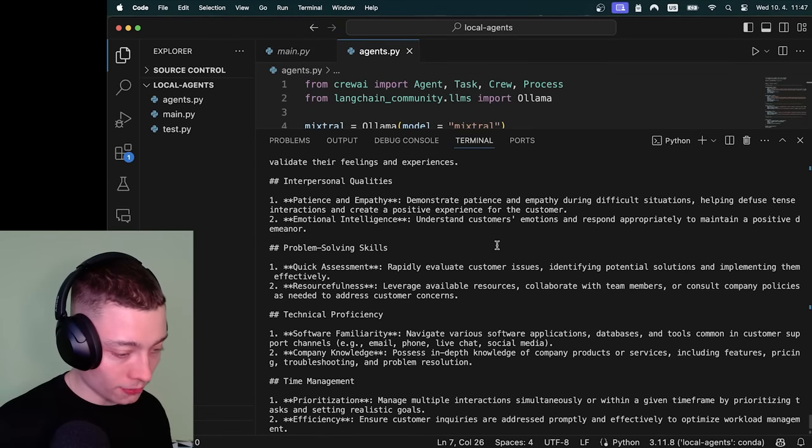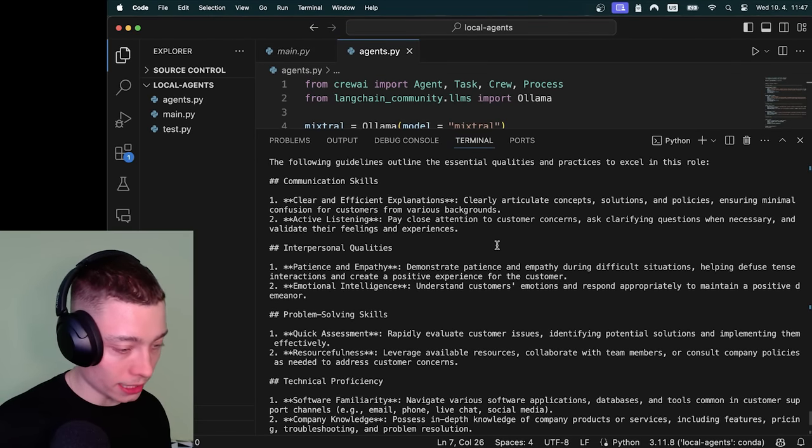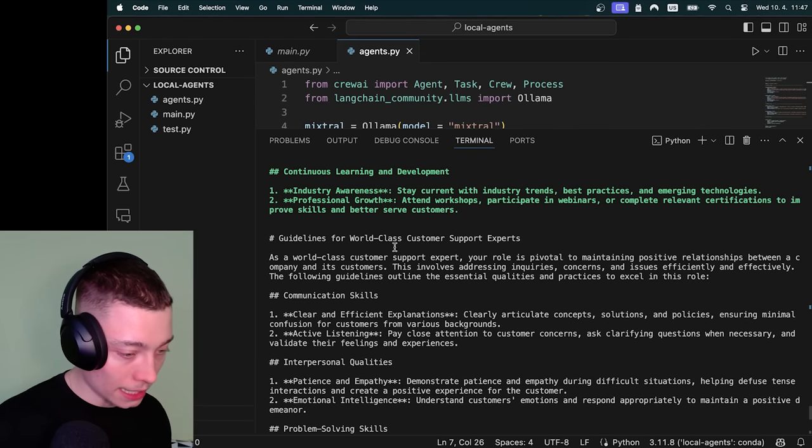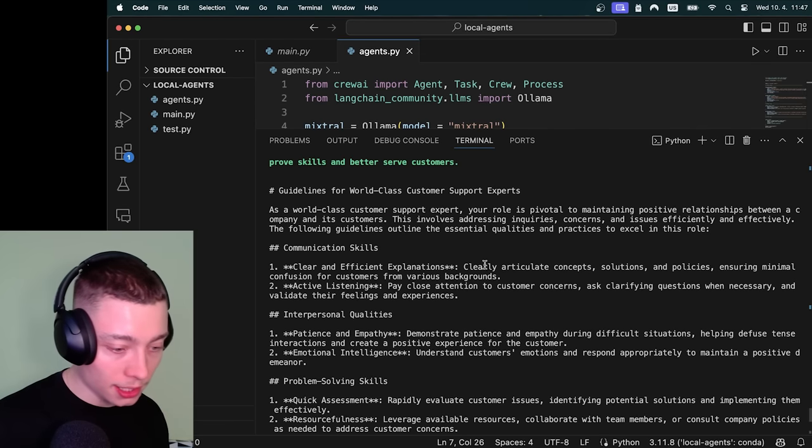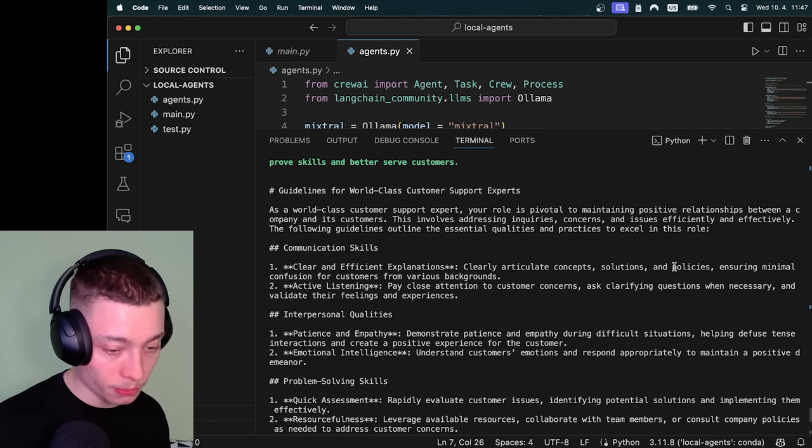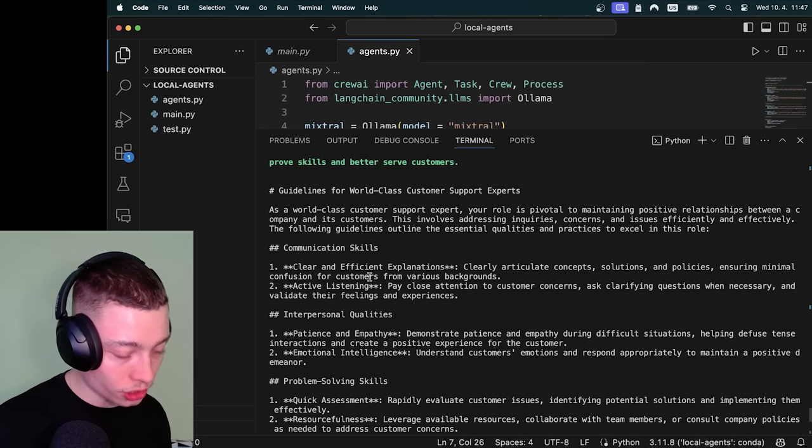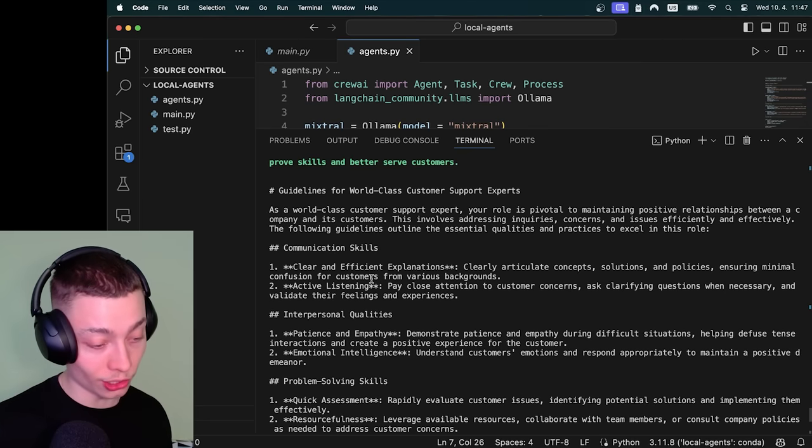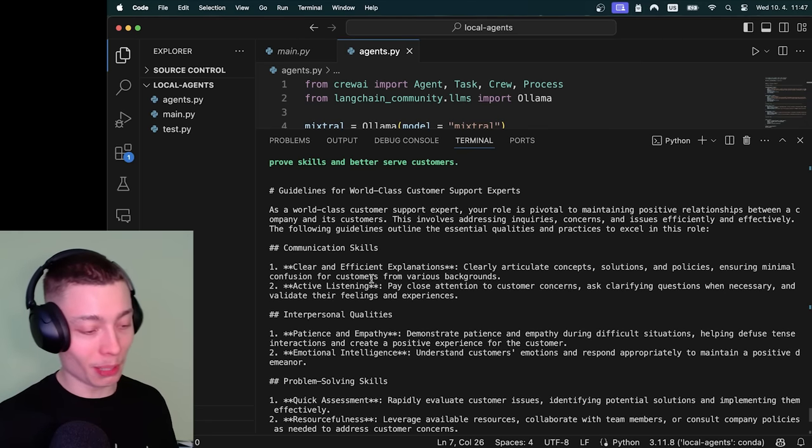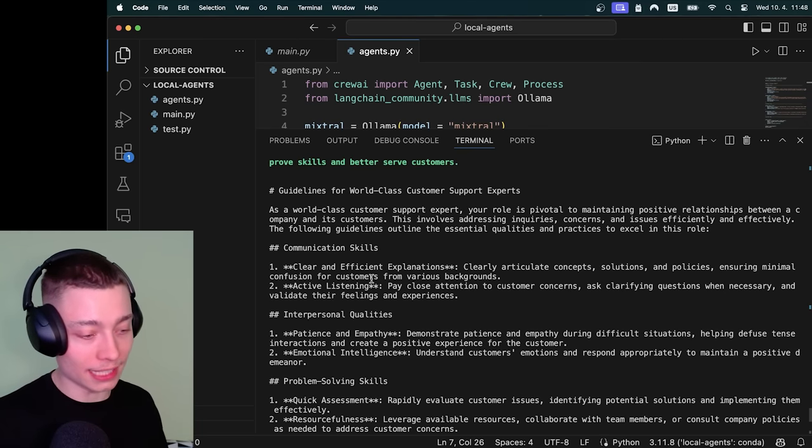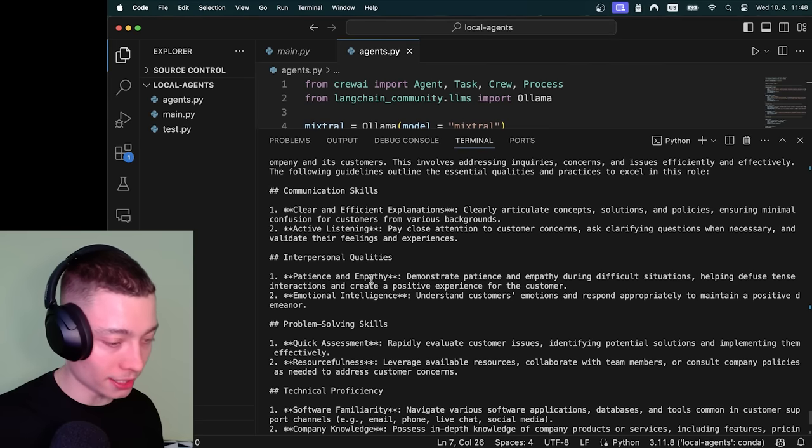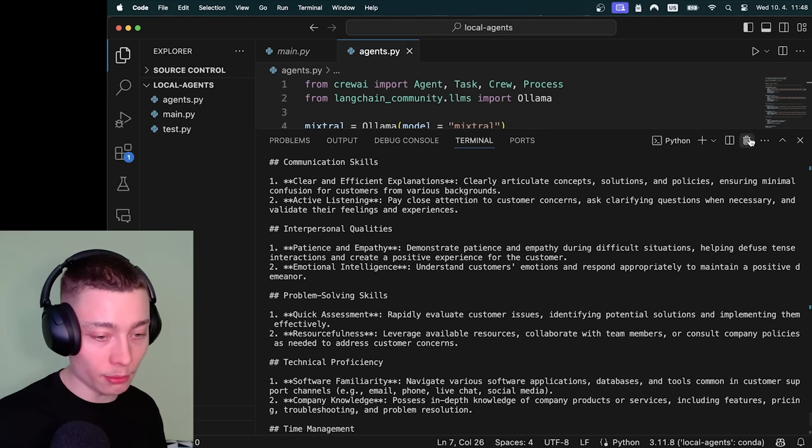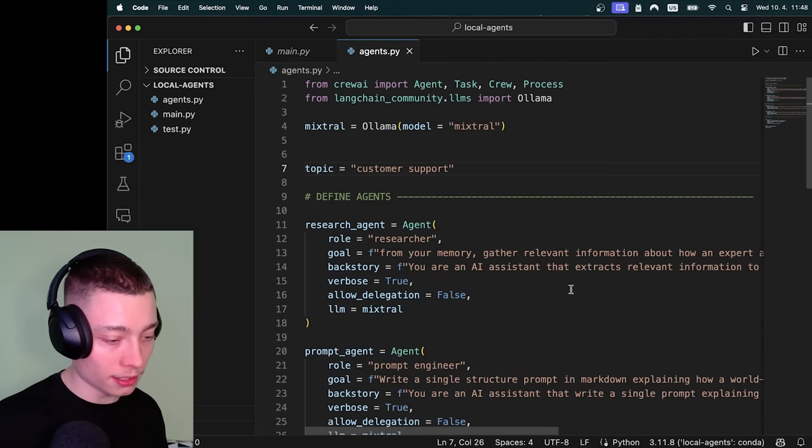So let's go back. And we have white text meaning it's completed. So let's look at this. Guidelines for a world class customer support expert. Clearly articulate concept, solution, policies. Minimal confusion. Okay this is actually good. I mean this is probably better instructions than most companies have for their customer support people. So as you can see our team of agents is really solid. Obviously it's nowhere near as good as it could be. But I would argue that these prompts are already better than most people could write.